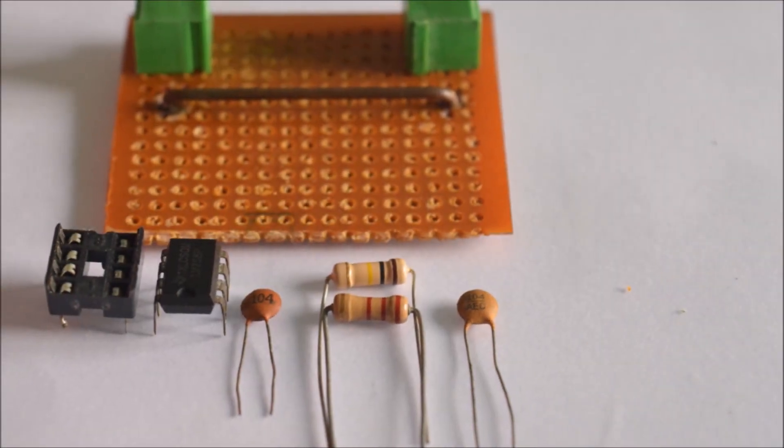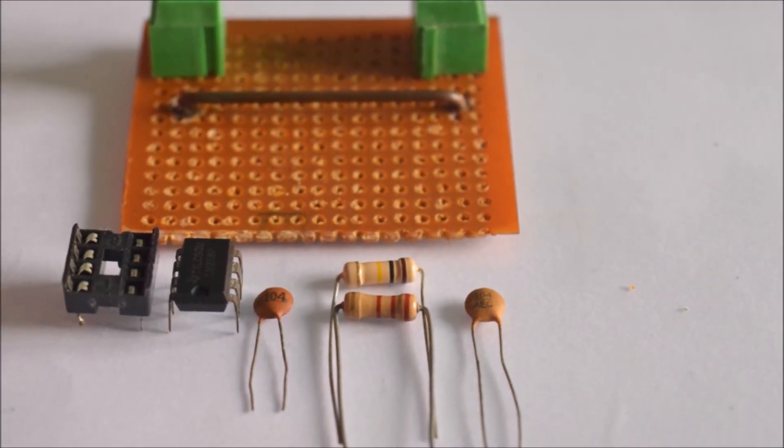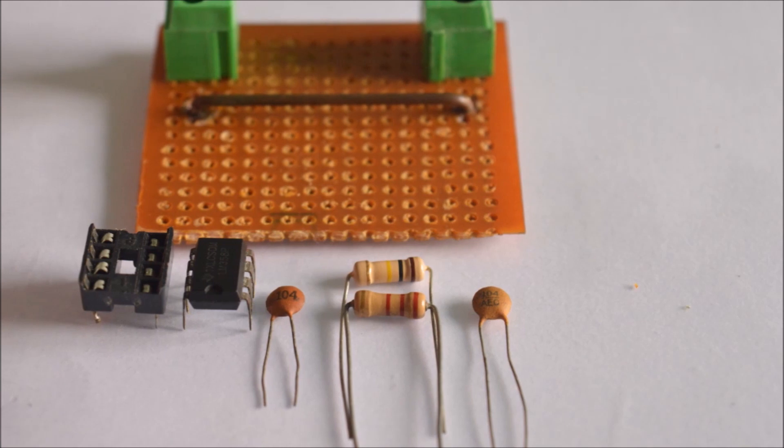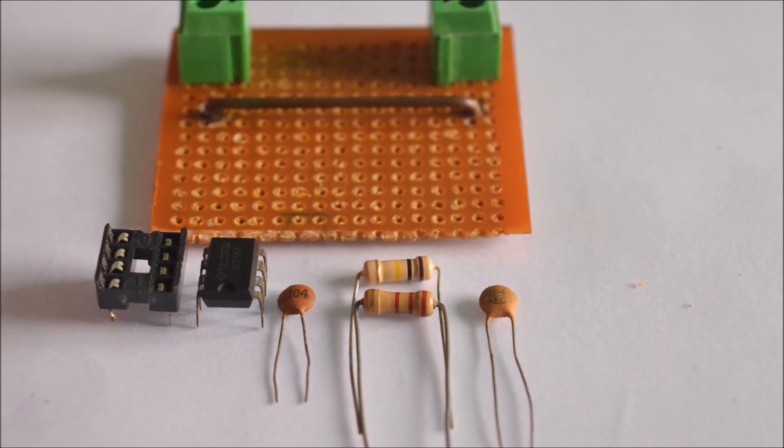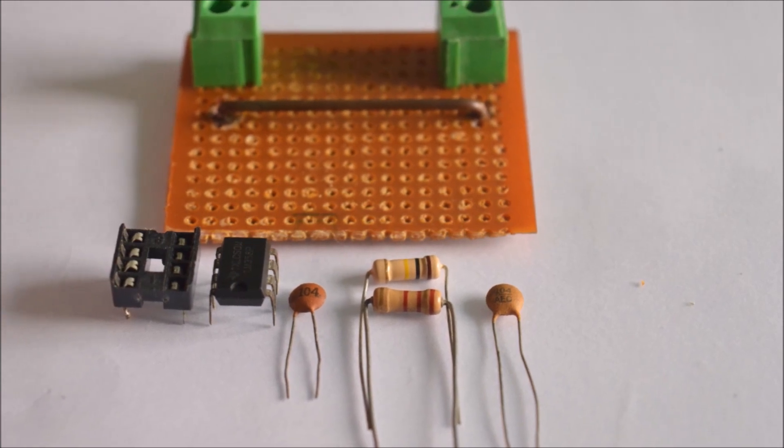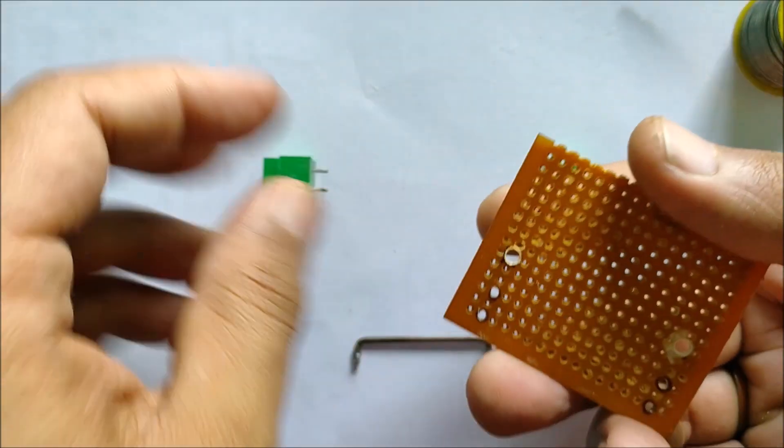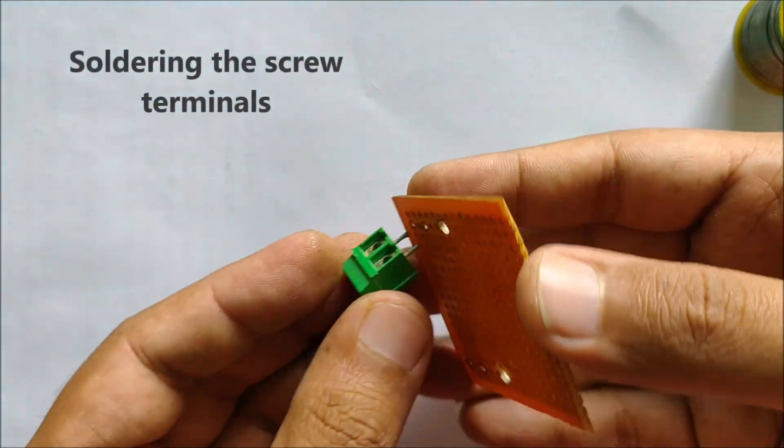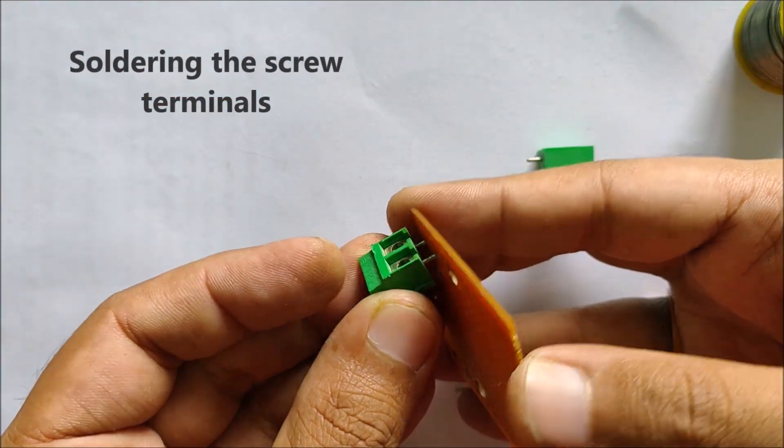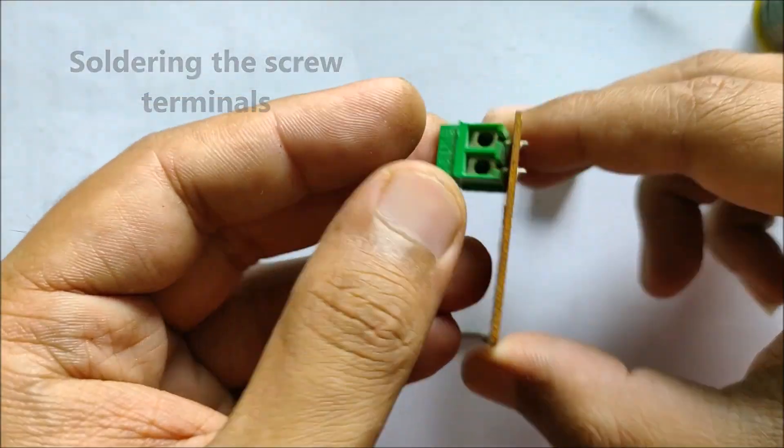These are the components required for the current sensing. I've already made a video on current sensing, the link to that video will be in the description below. So let's start the build by soldering in the screw terminals.